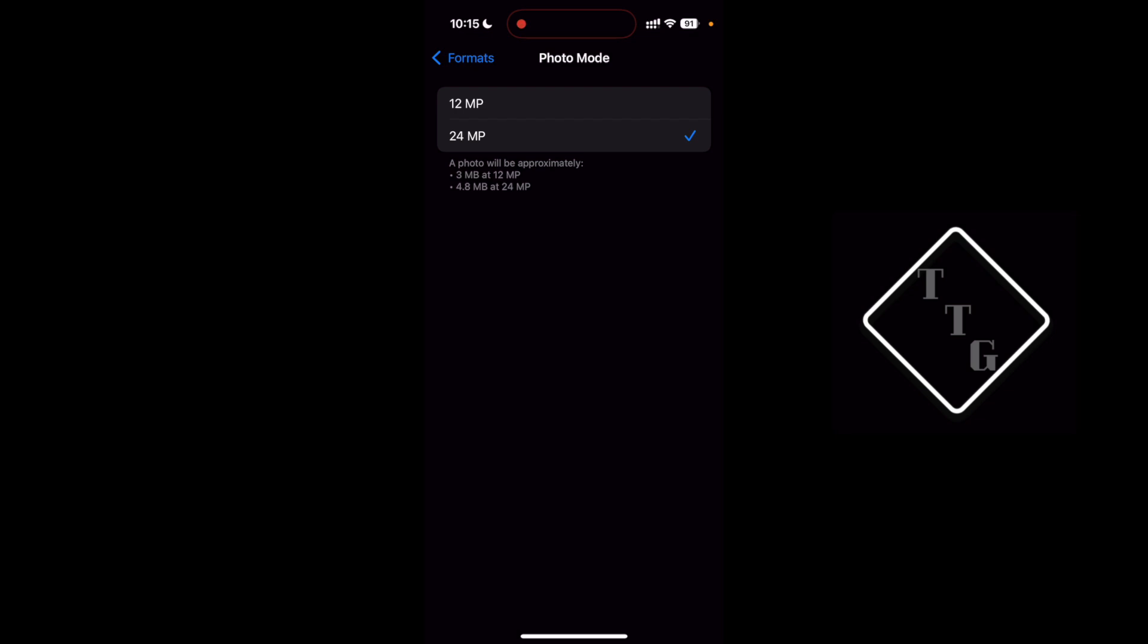In here you can choose these two options. If you want a smaller file size you can hit 12 megapixel and each 12 megapixel file or image will come to right around 3 megabytes and the 24 output will come to about 4.8. So there's not that much of a difference in terms of file size.